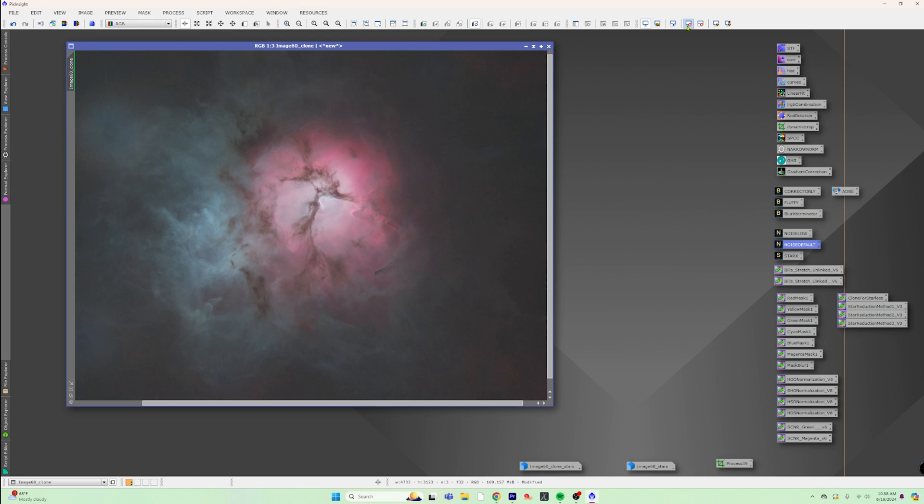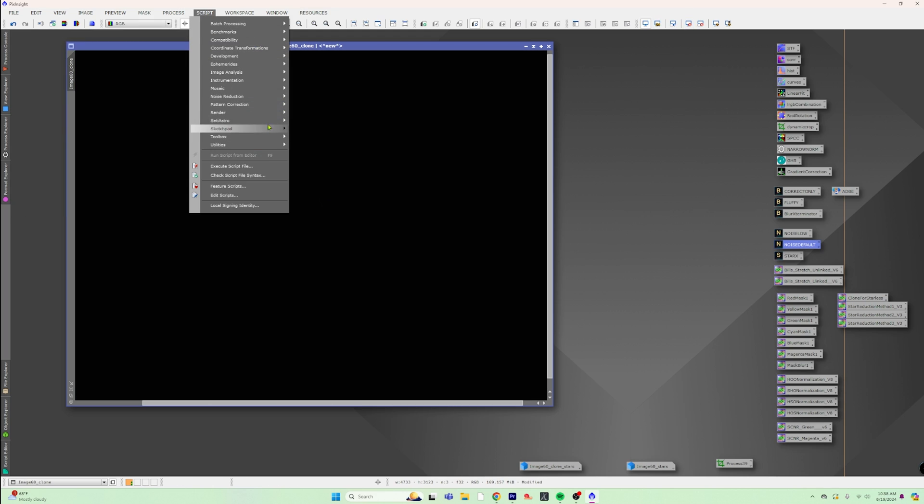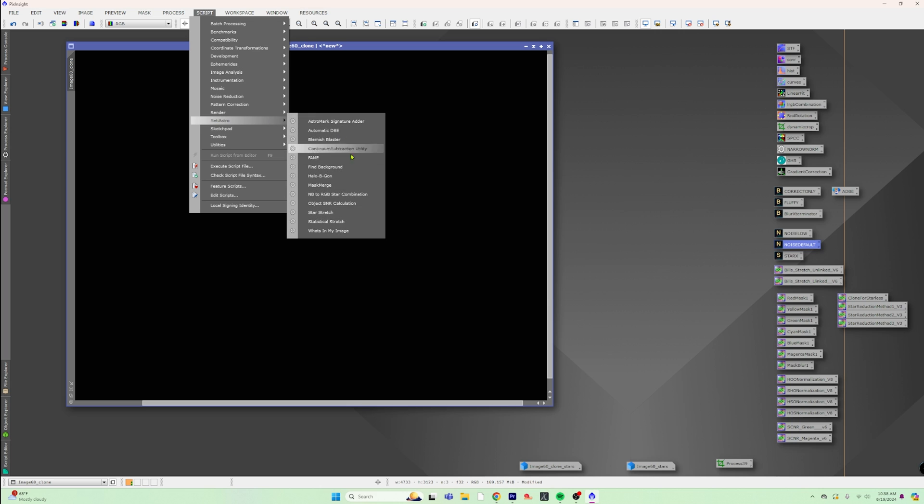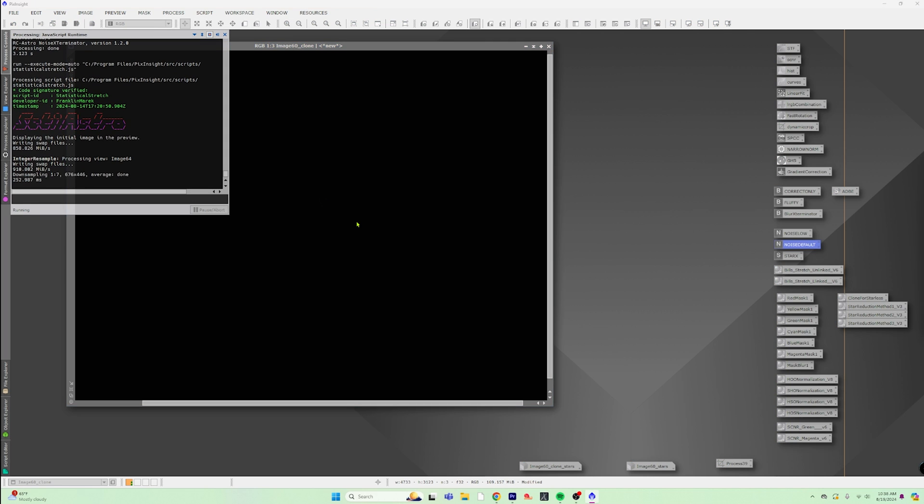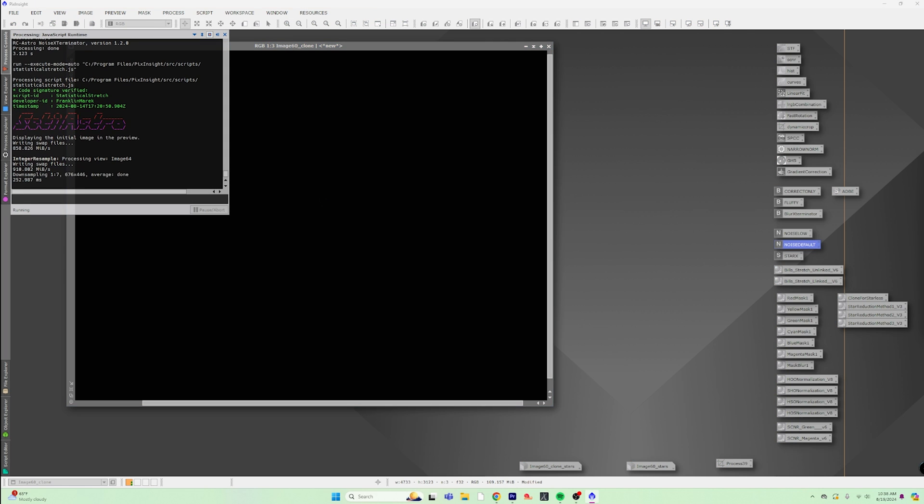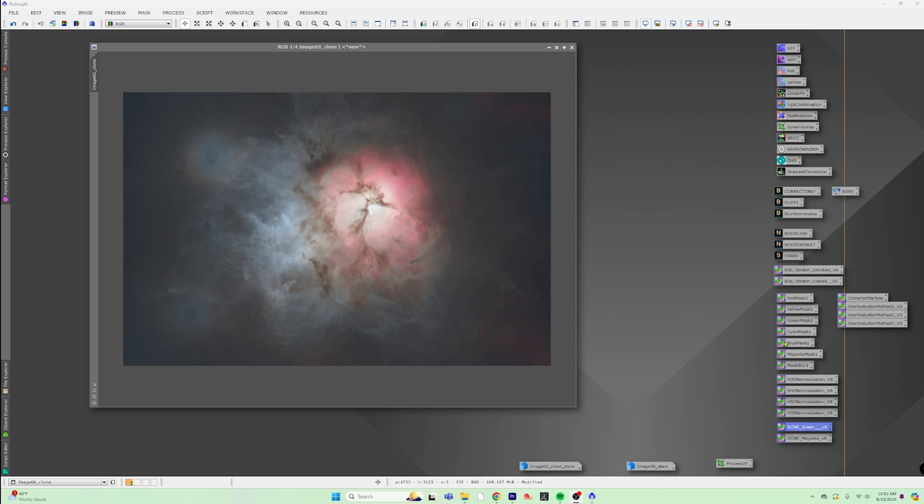So it's still in a linear state. So we're going to go ahead and we're just going to run some default noise exterminator on it to clean this thing up. And then what we're going to do is have to stretch it. So we'll just use SCNR statistical stretch here and we will get this all stretched out. We're not going to waste a whole lot of time on the nebula today because the stars is what we're going to do. So I'm just going to give a little bit of a curves boost to this as well and pull this down to about 0.22, I think would work out pretty good.